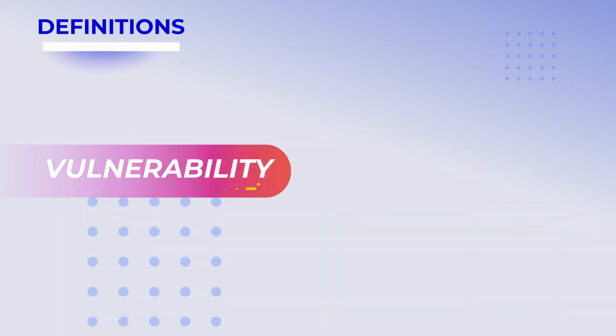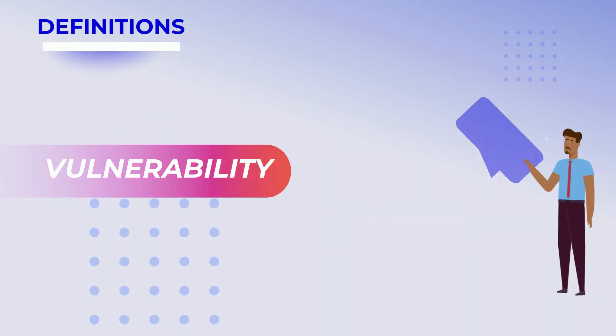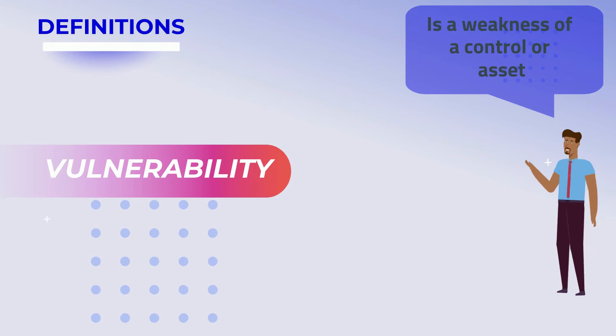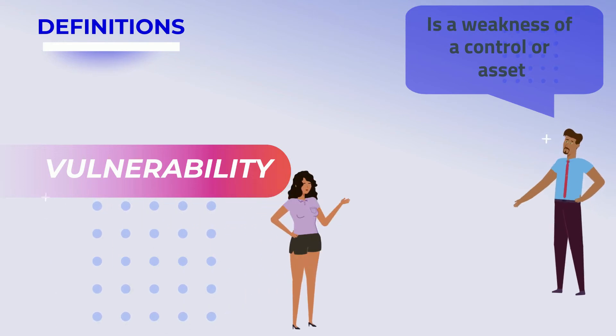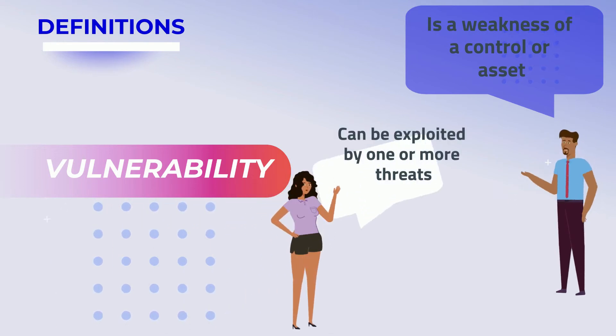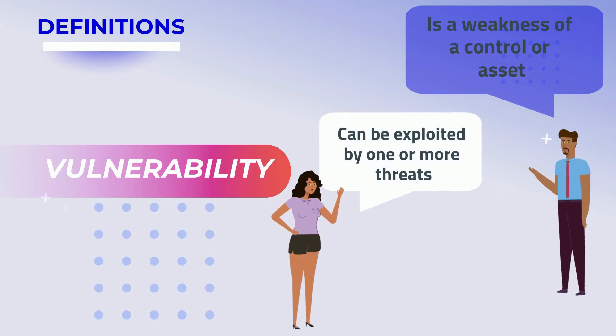Vulnerability: A vulnerability is a weakness of a control or asset that can be exploited by one or more threats.